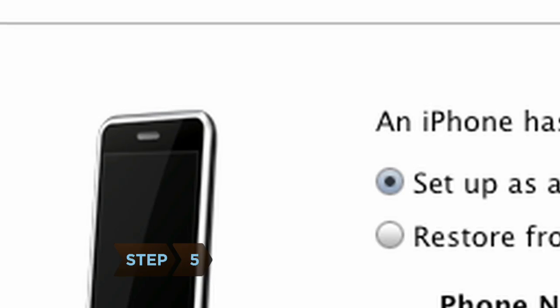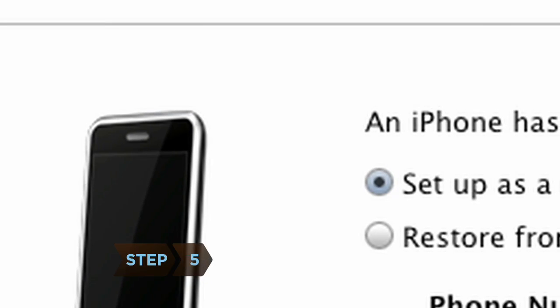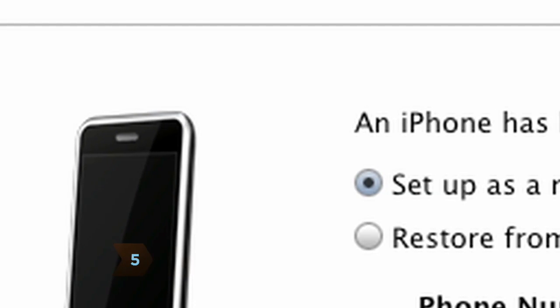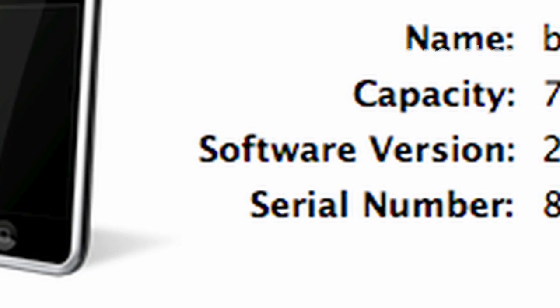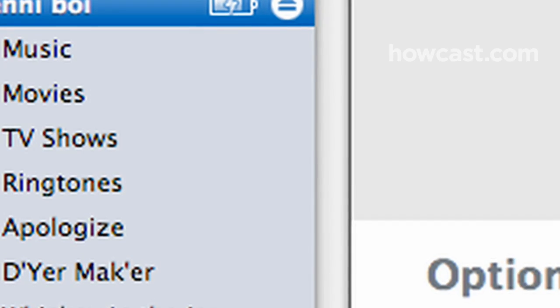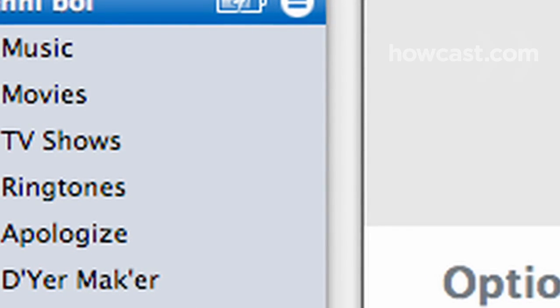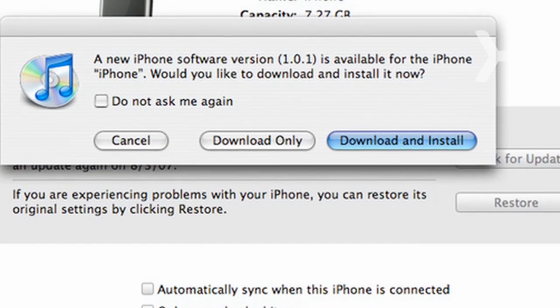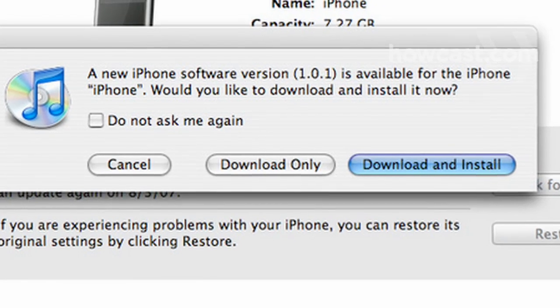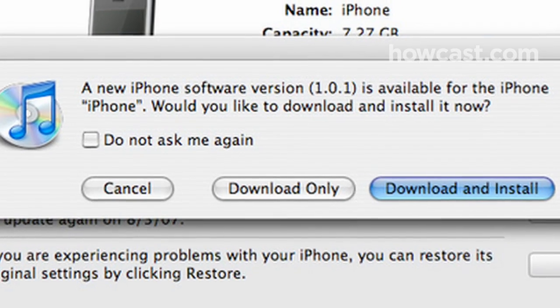Step 5. Follow the prompts either to set up your iPhone as a new phone or to restore the data from an old one. If this is a new phone, give it a name so iTunes can properly label it in the device section. If iTunes presents a prompt to update your iPhone's software, click Update.